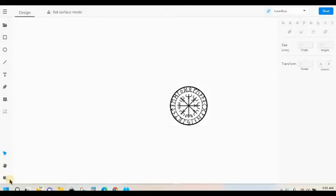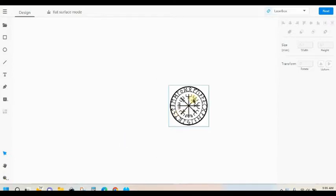I've seen some questions on how to do an engrave and cut in the LaserBox software. This is the way I do it. Say I wanted to make this Nordic Ruins compass into a necklace.